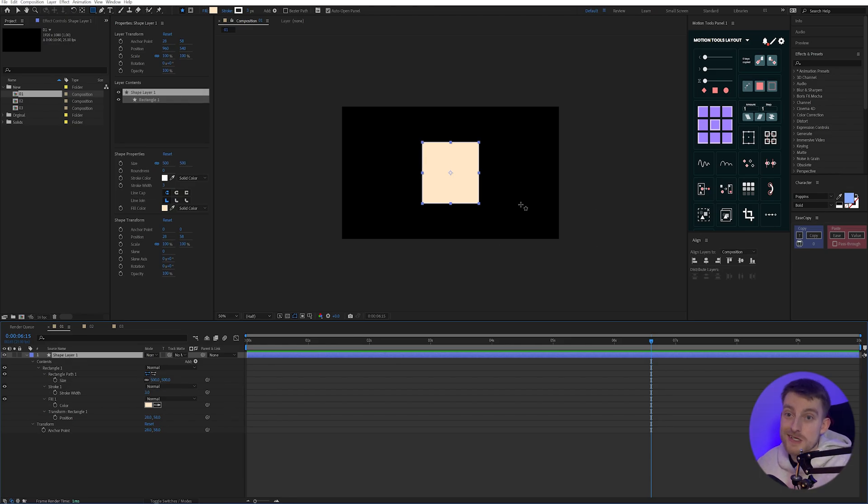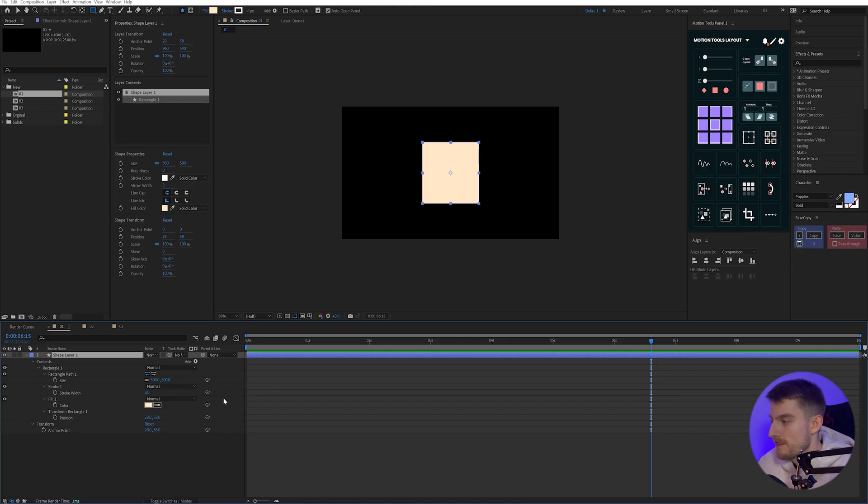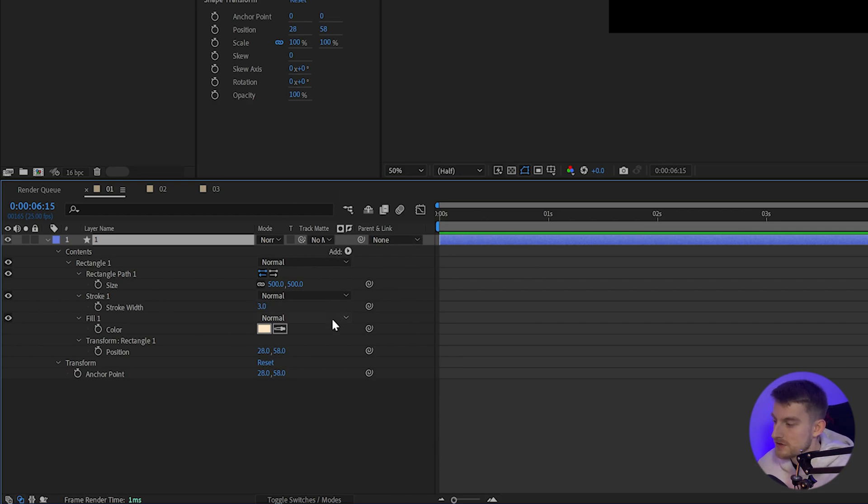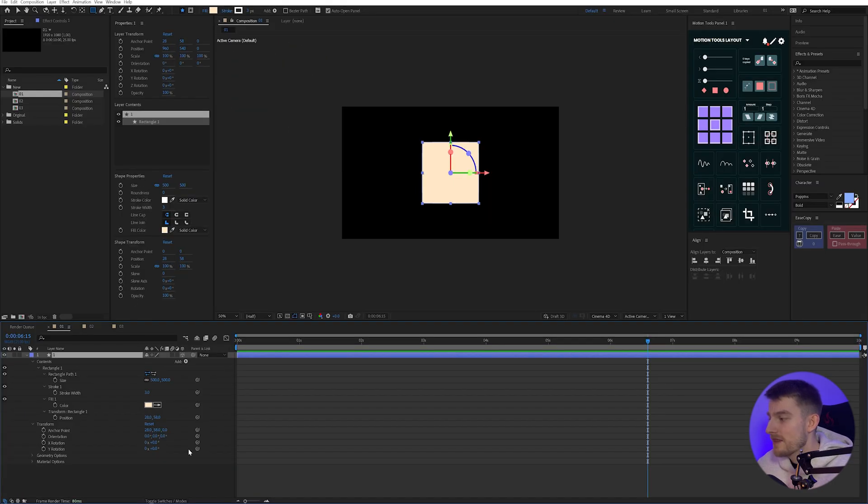So now we obviously only have one side to this square and we actually need another five because this is kind of like making a real cube. So the first thing I'm just going to do is rename this layer and just call it one. If like me, you don't have the switches for turning 3D on, you can go down to this toggle switches slash modes button and it'll bring up these other parameters. So I'm going to turn on 3D on this layer.